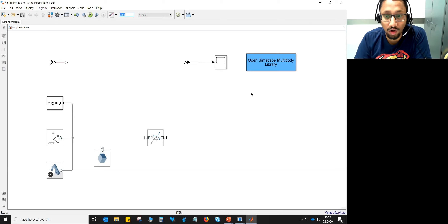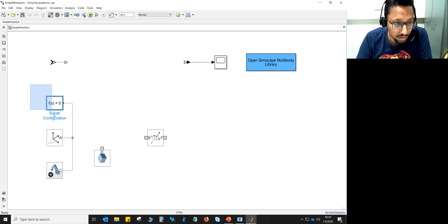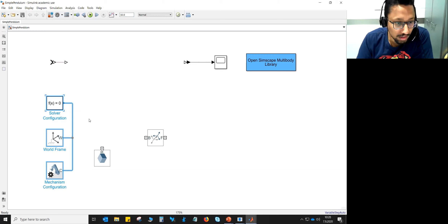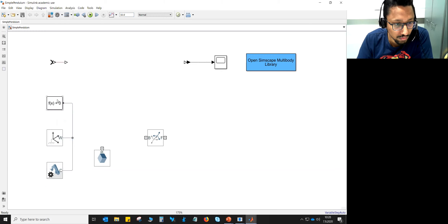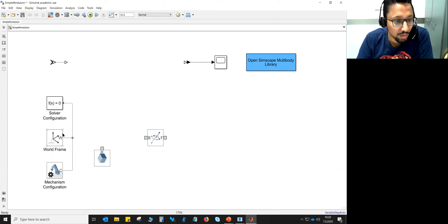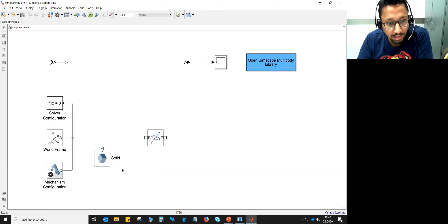Now let's talk about some basic components. When I created a new model, these components came automatically. Remember these three are the basic components needed in every multibody model. You have a solver configuration, a world frame which is treated as the origin, and a mechanism configuration. There is also this block which represents a solid — with the help of this block you can model bodies, links, whatever you like.